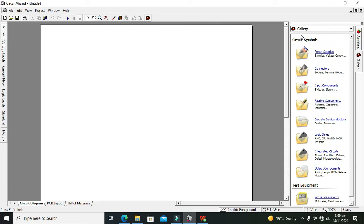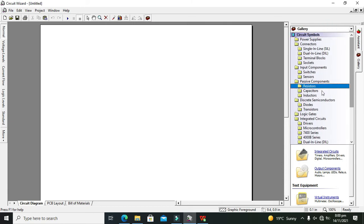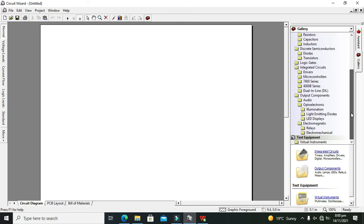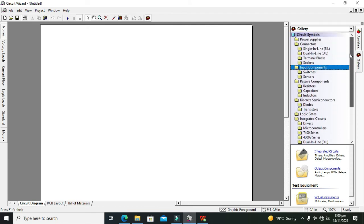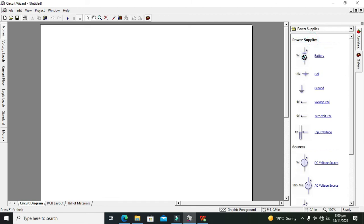On the right hand side you can see this gallery option. So we can see all the components here. We can take any sort of components for our circuit simulation. So first we will take our 9 volt power supply that is in the form of a battery.